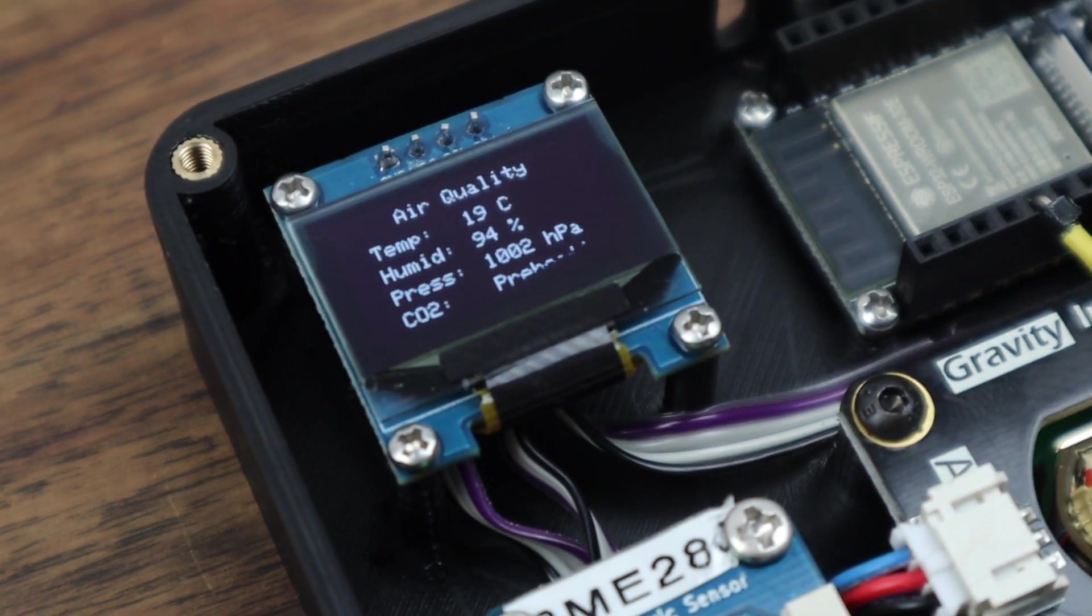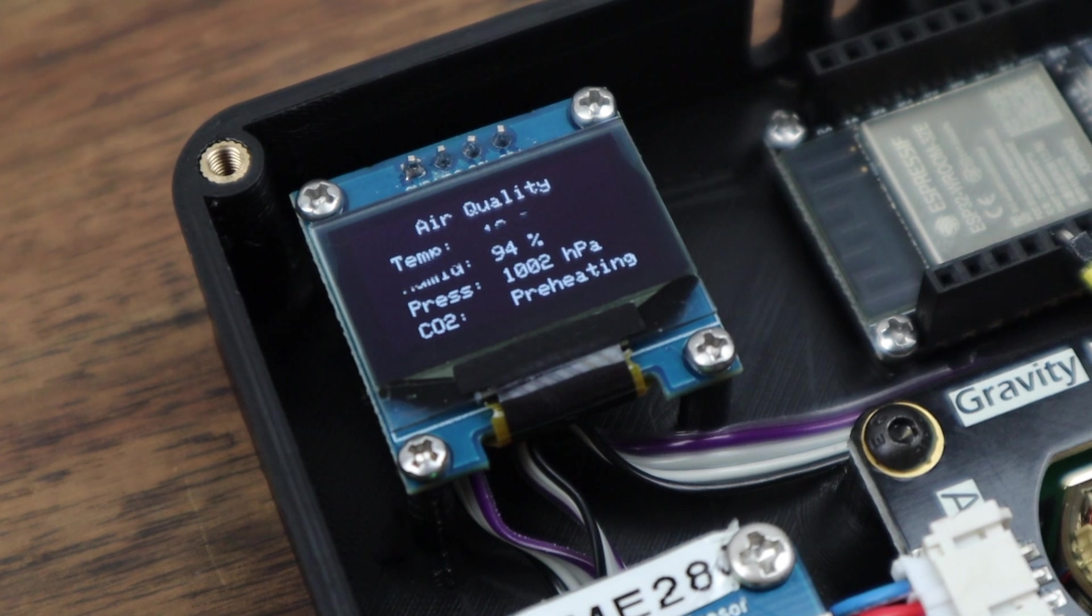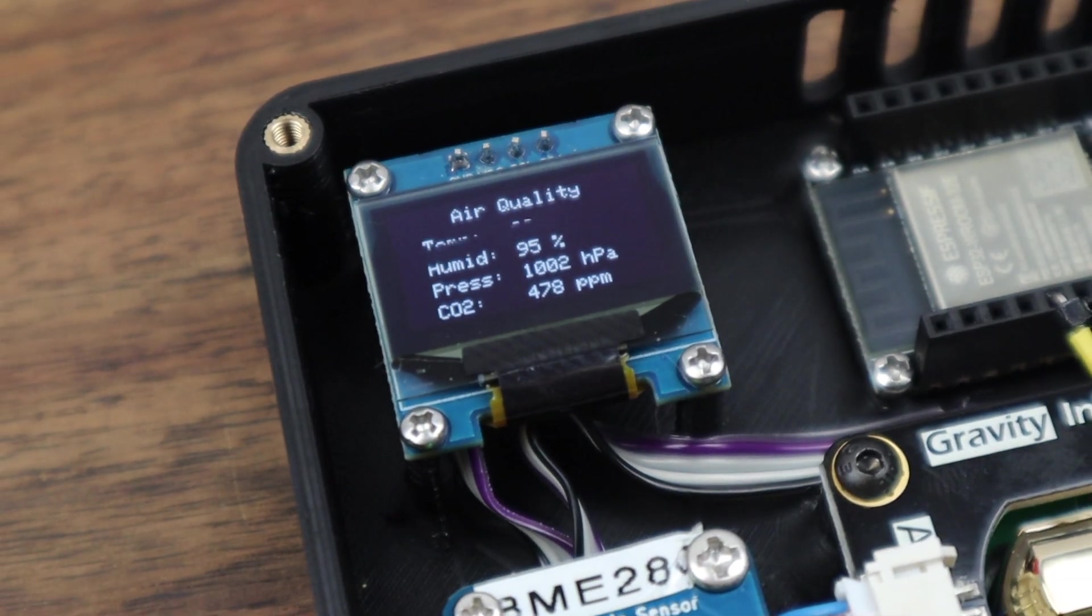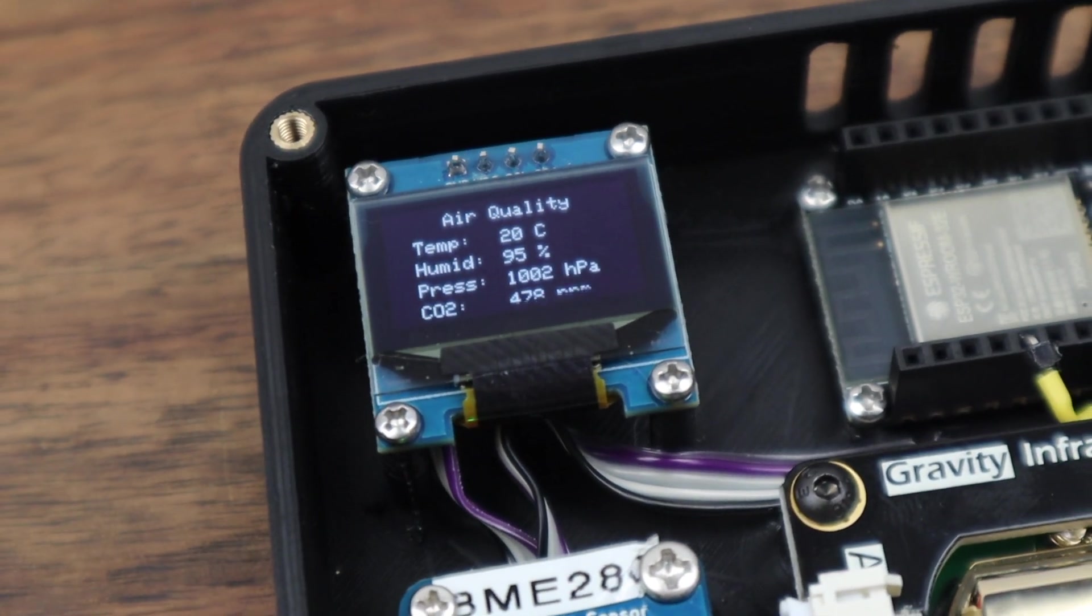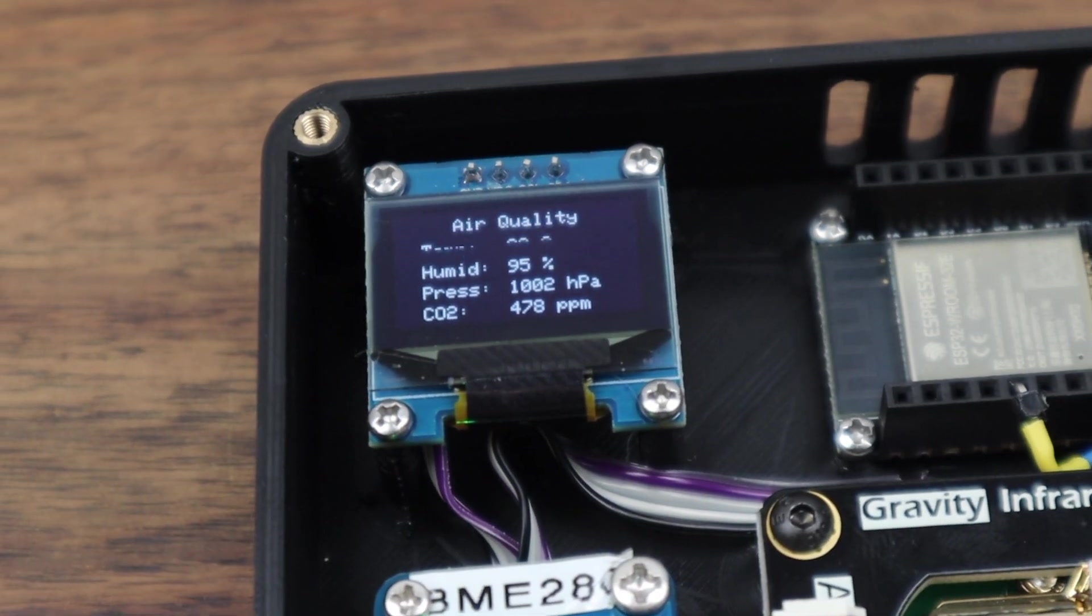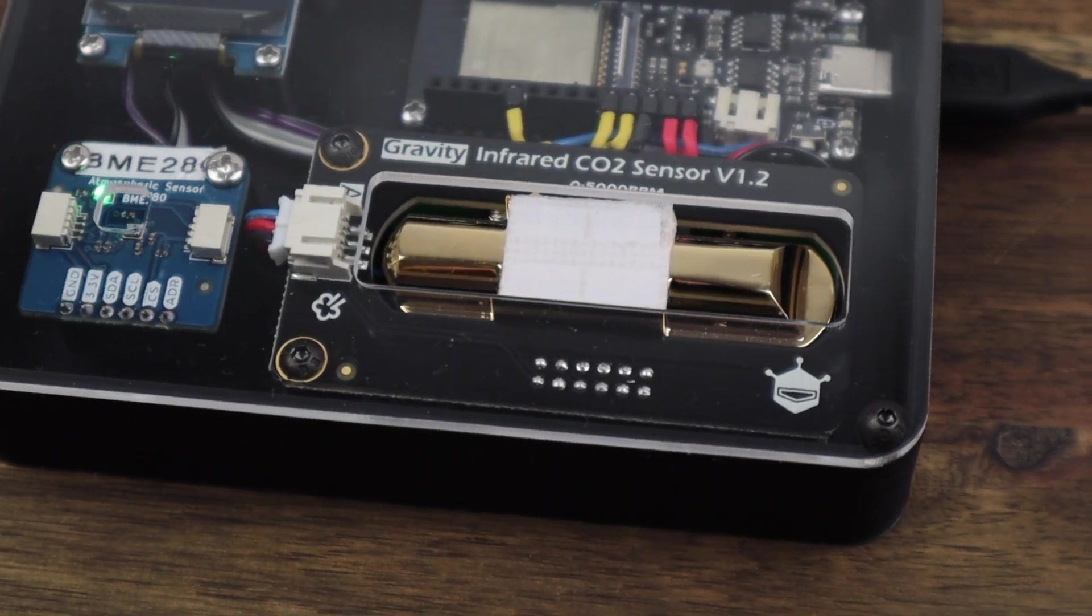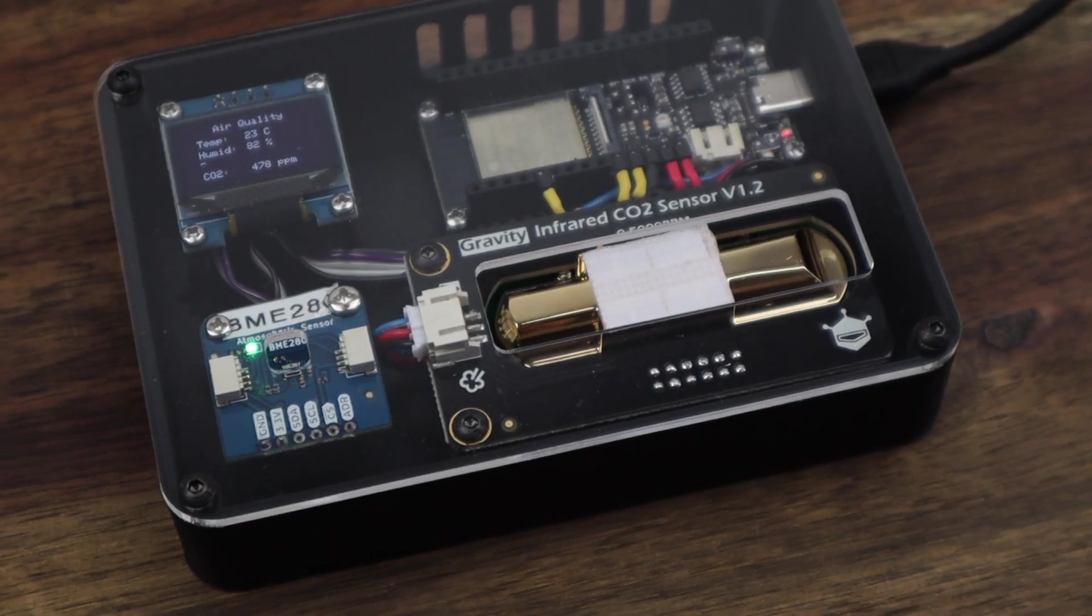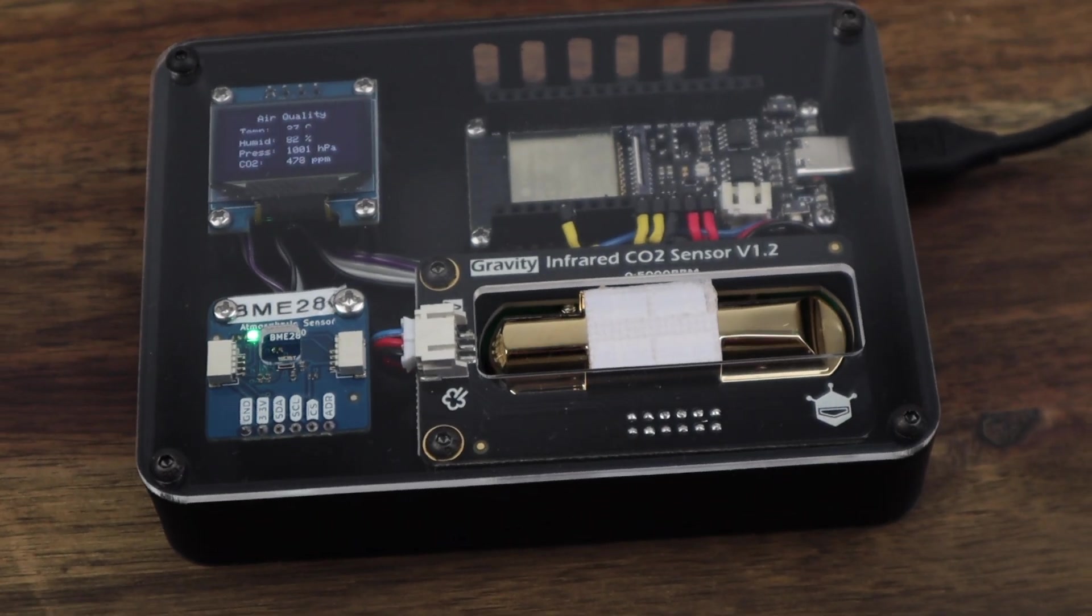With that change made, we can now see that it's displaying the CO2 value alongside the other metrics. I'm going to leave it running for a day or two and we can then go check out our Grafana dashboard to see the time-based trends.